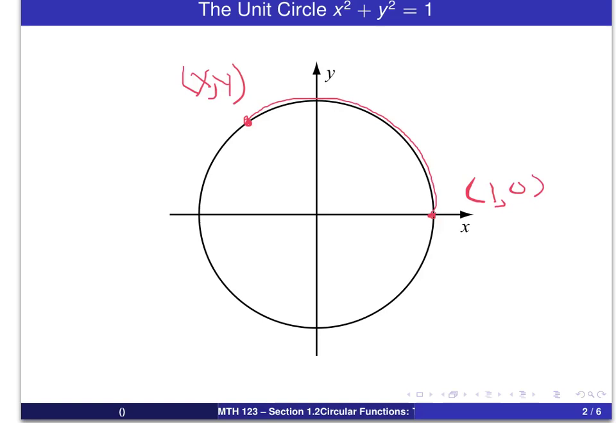On the other hand, if the arc has a negative direction, we still start at the point (1, 0), but then we measure clockwise along the circle, so we might measure to place something like that.